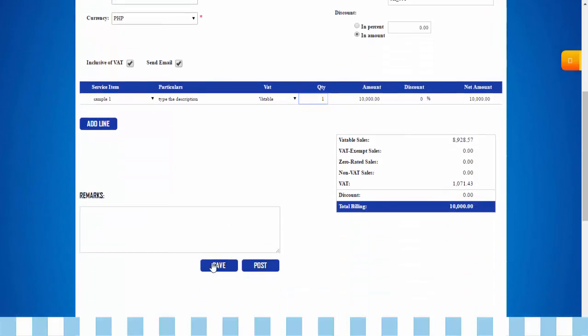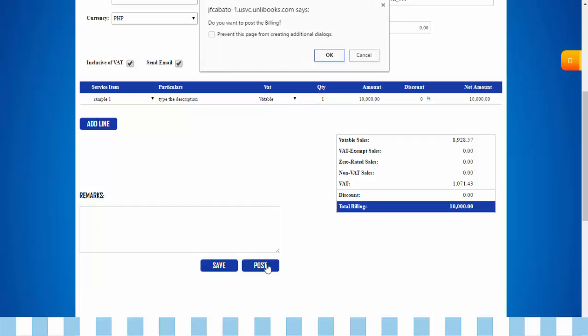Then click Save or Post. Save billing transaction is available for further revision, but once posted, this transaction can no longer be edited. A confirmation message will appear. Click OK.